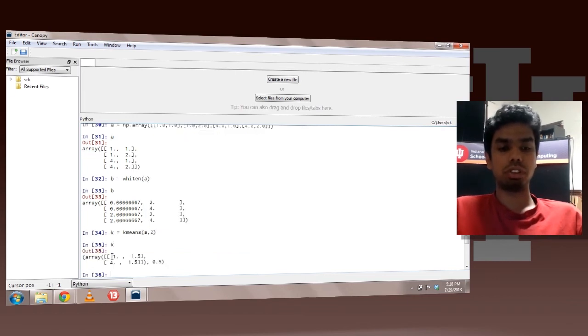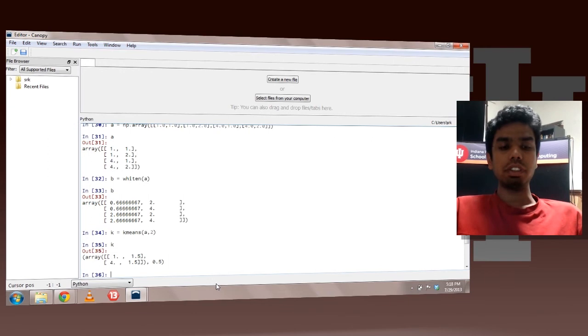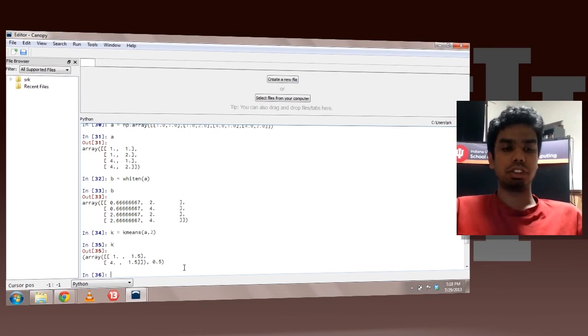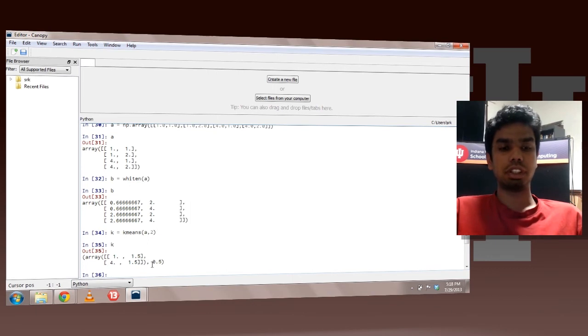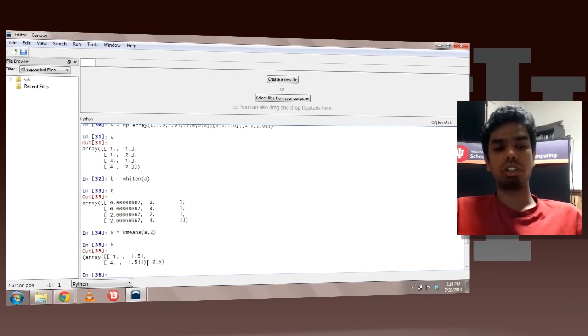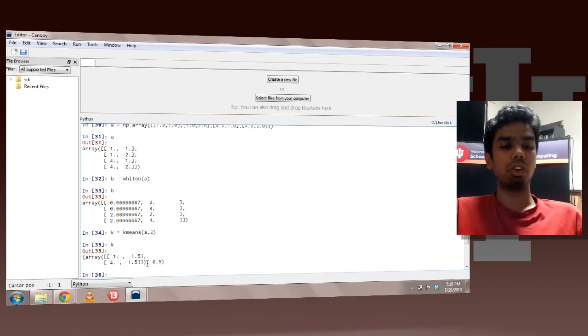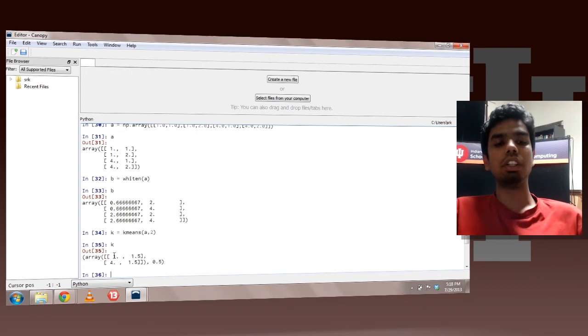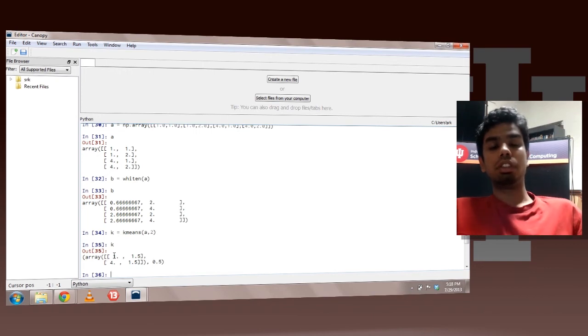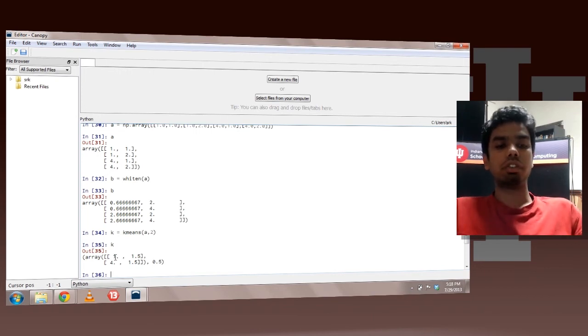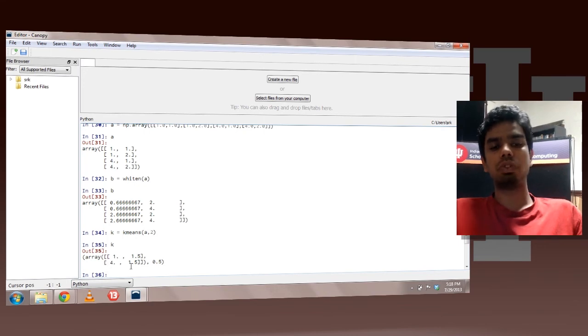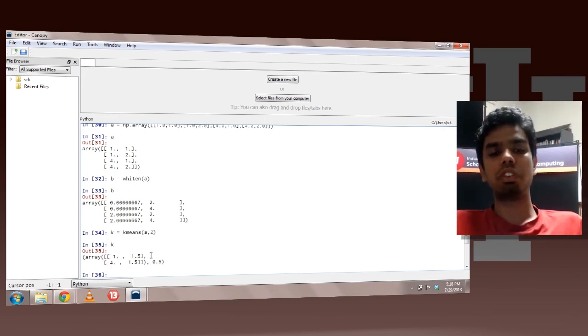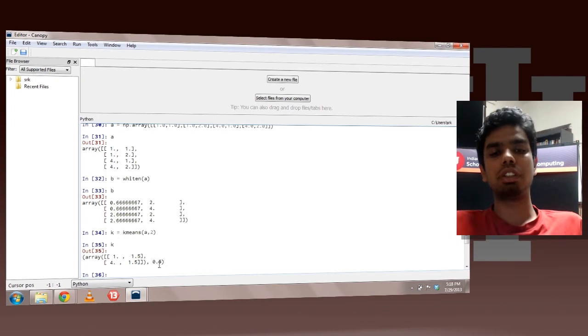So basically this returns a tuple. In this tuple there is an nd array which is called the code book. So basically the code book tells your cluster centers. So this says that you have two clusters. The centroid of the first one is 1, 1.5 and that of the second one is 4, 1.5. And the second term in the tuple talks about the error.